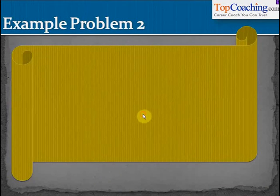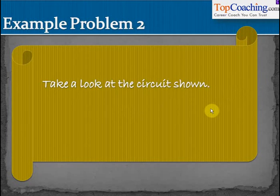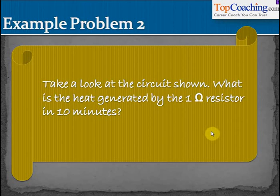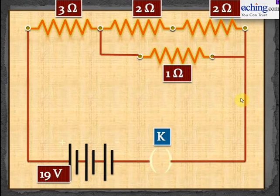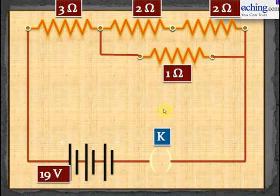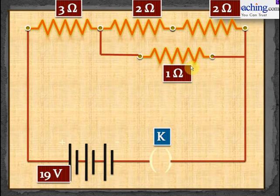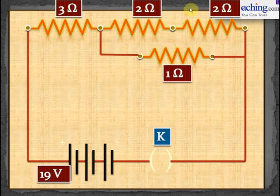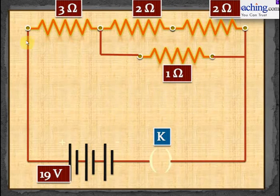Here's another example problem. Take a look at the circuit shown. What is the heat generated by the 1 Ohm resistor in 10 minutes? The circuit has a 3 Ohm resistance in series, and then two 2 Ohm resistances and one 1 Ohm resistance in parallel. We have to calculate the heat generated across the 1 Ohm resistor.